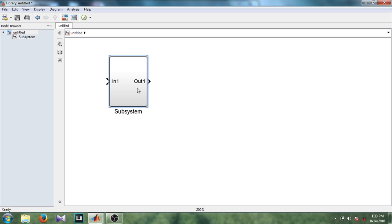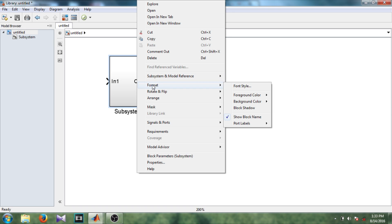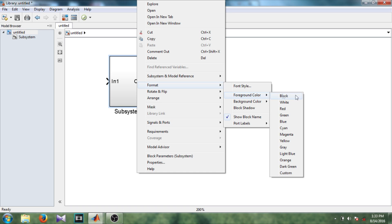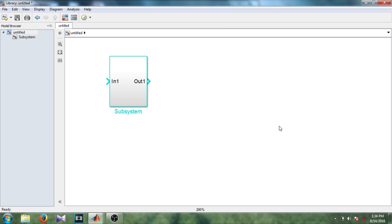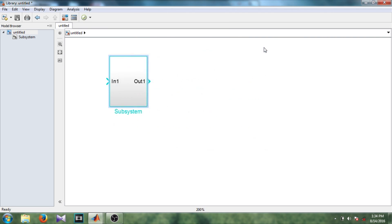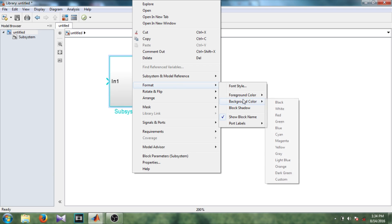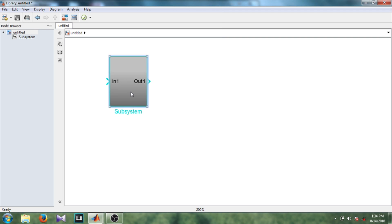So right click. And then format. So let's try the subsystem. Now I am selecting background color. I am selecting it as science. Now again right click, format, background color. This time I am selecting background color as gray. Okay.